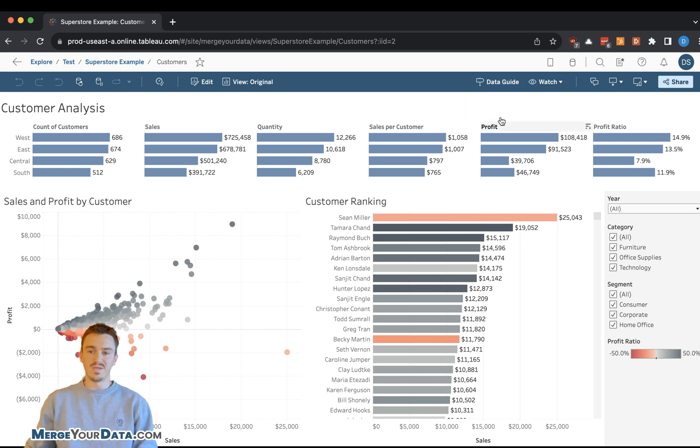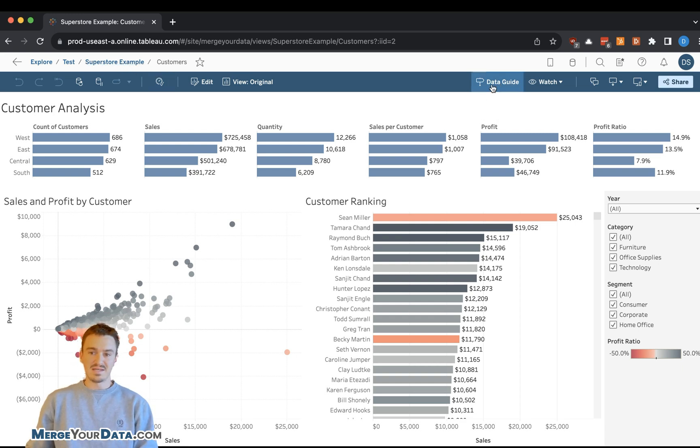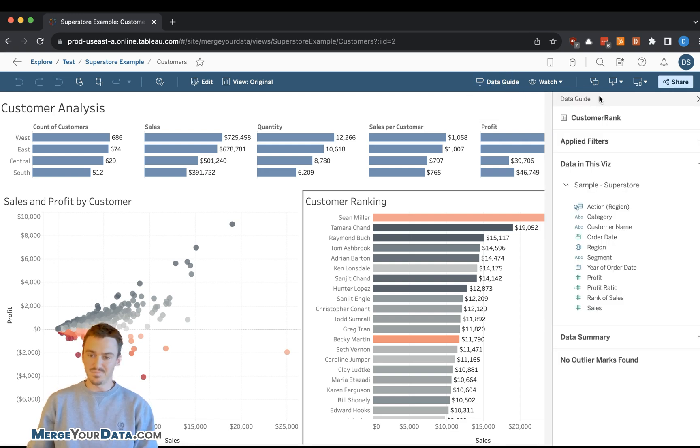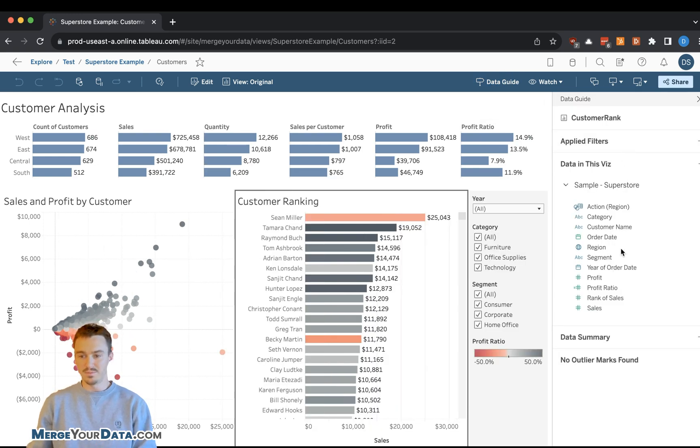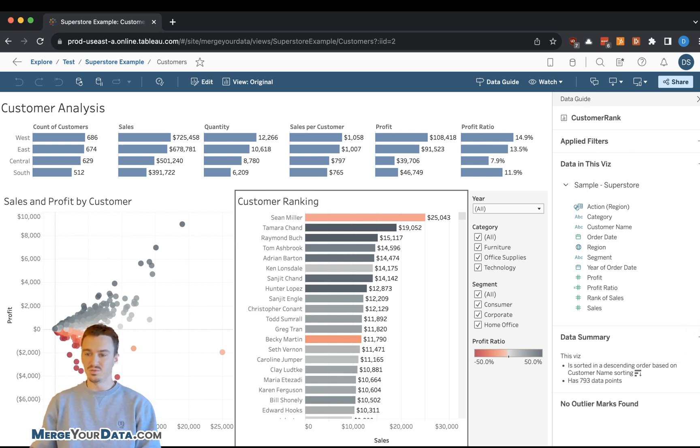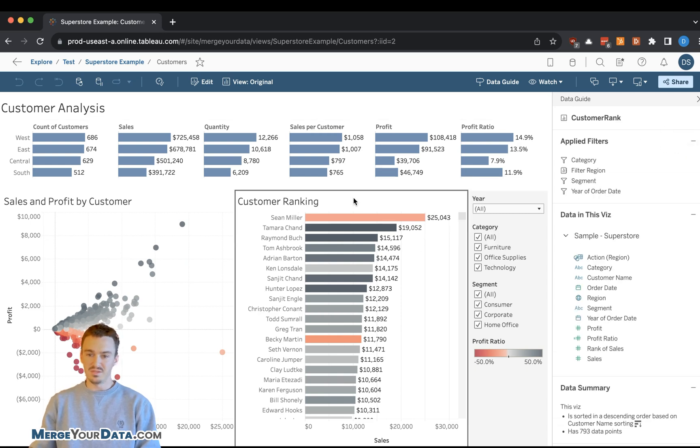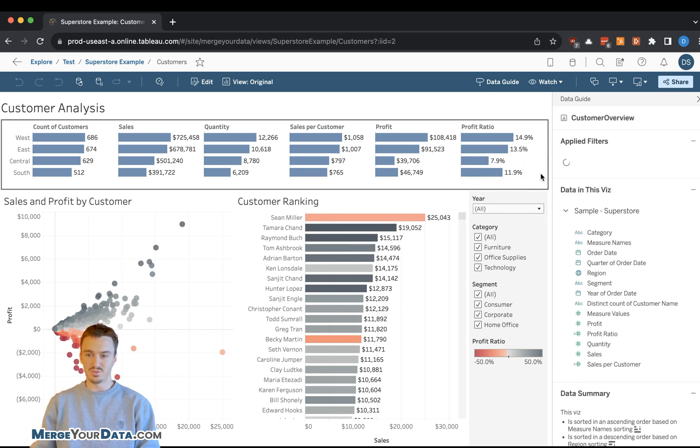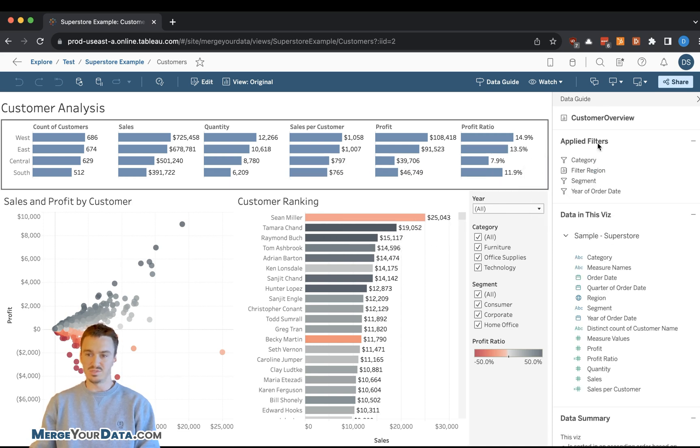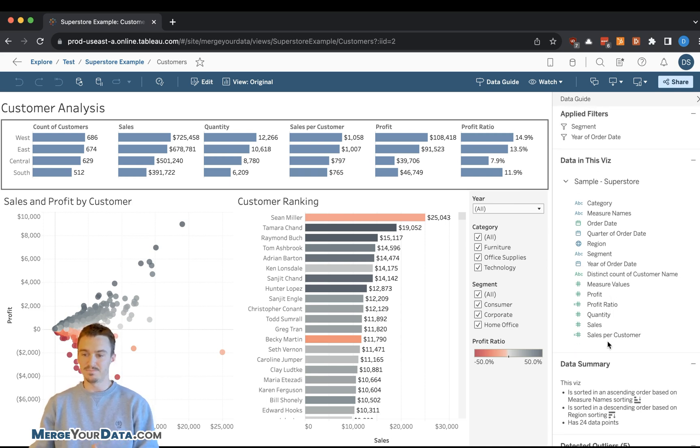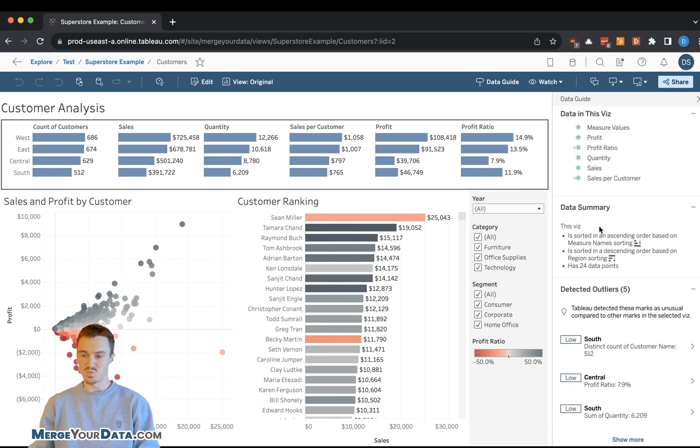Basically when you're in a dashboard, and so I have the Superstore example open here, you'll have this DataGuide in the bar up top. If you click on DataGuide, it'll open up this panel on the right-hand side. You'll see a bunch of information associated with the visualization that's selected. You can click to different visualizations to see what applied filters there are, what data is in the visualization, and then a data summary as well.